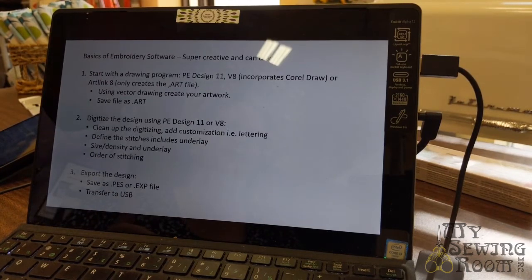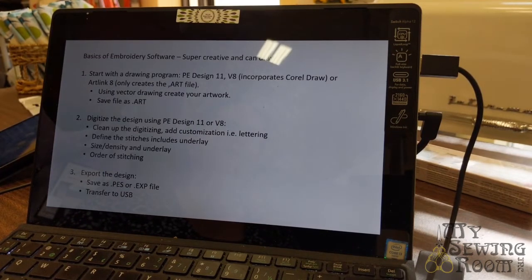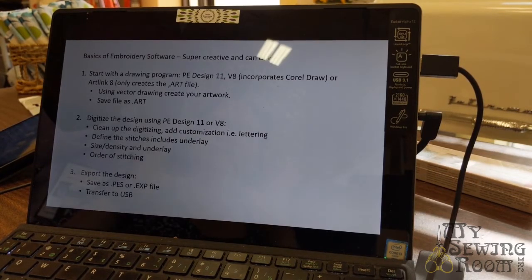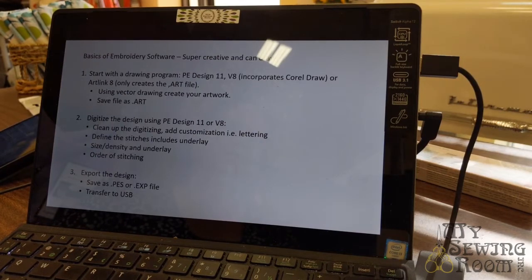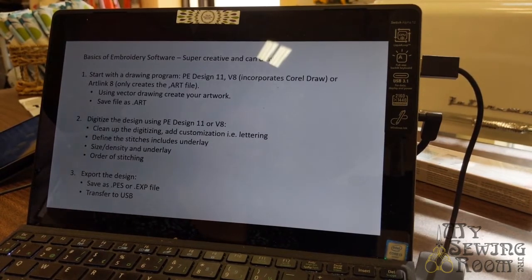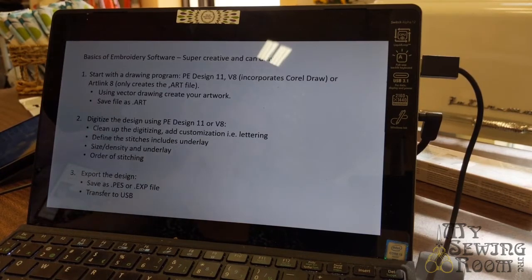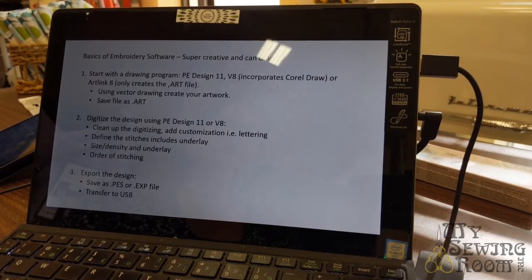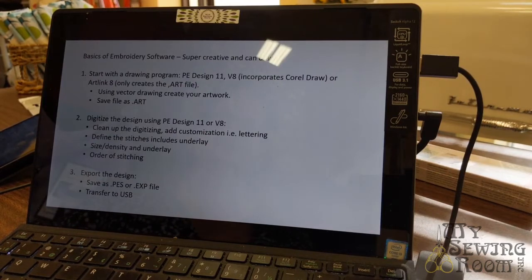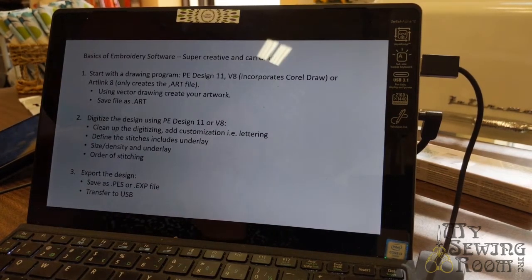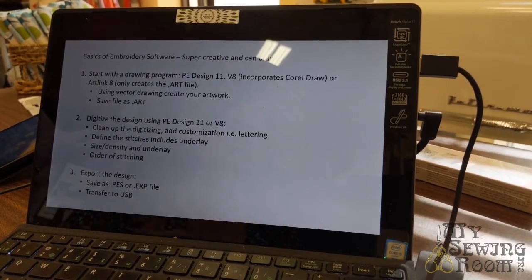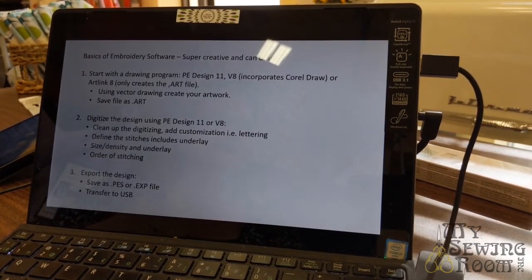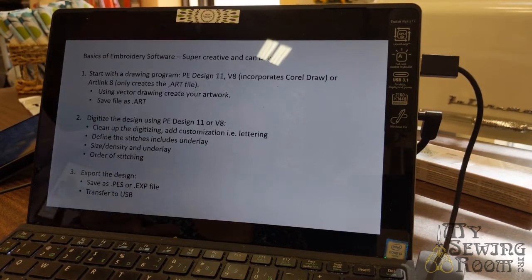Once you've got a .ART file, then you can bring it into your PE Design 11 or the V8 and then digitize it. For people who are creative, they can really explore the wilds of their mind. My last class teaching the V8 software, we had a number of people who were doing embroidery as a business. People would bring in ideas for a sketch, say a logo. These wonderful students would actually draw a logo and then digitize it. If you're looking to do something like that, then you want something that has an .ART program with it. Once you've brought it in, define the size, density, the underlay, order of stitching, and then export the file. Those are five different types of procedures or tasks you can do with embroidery software.